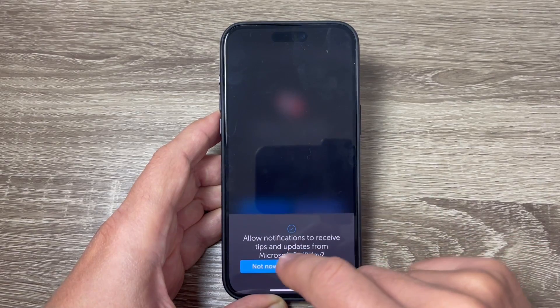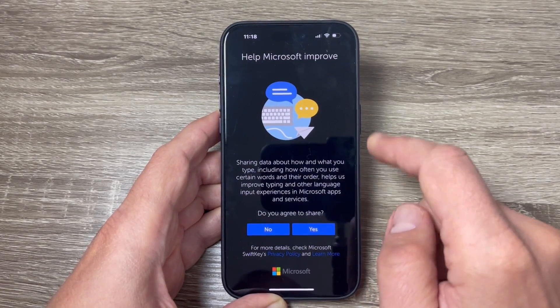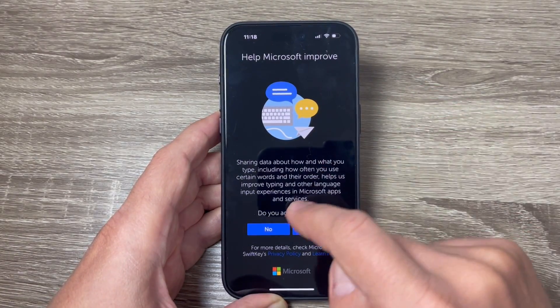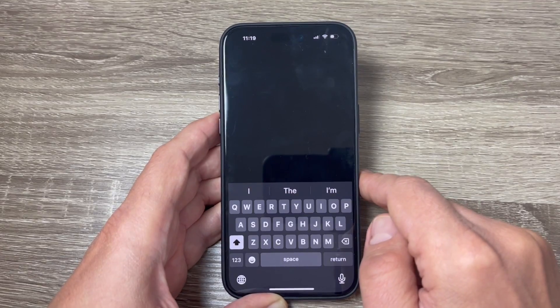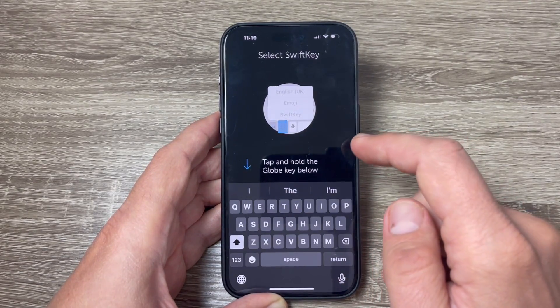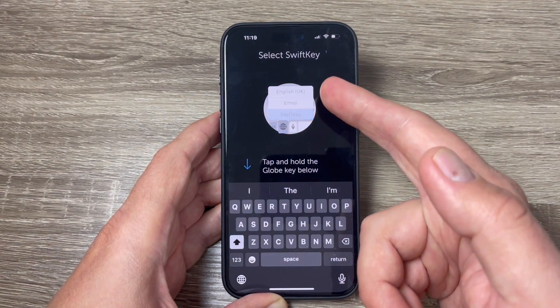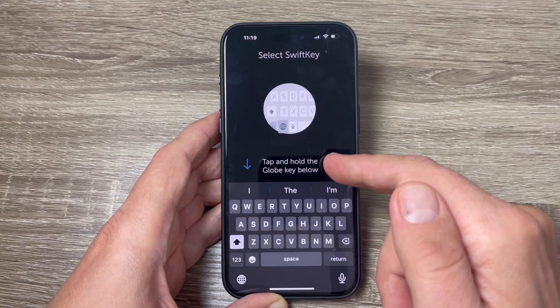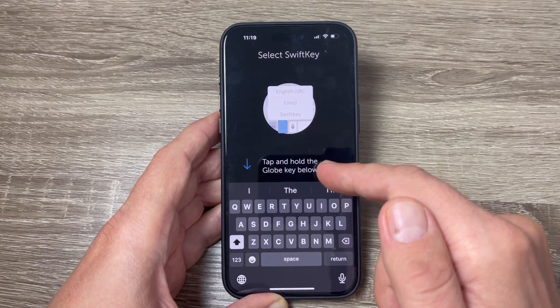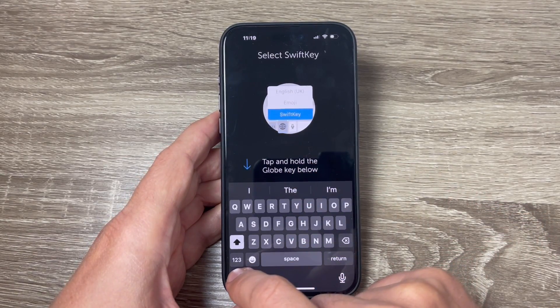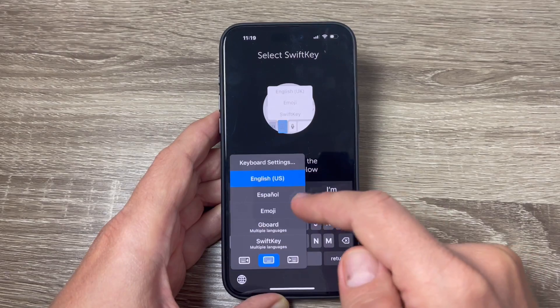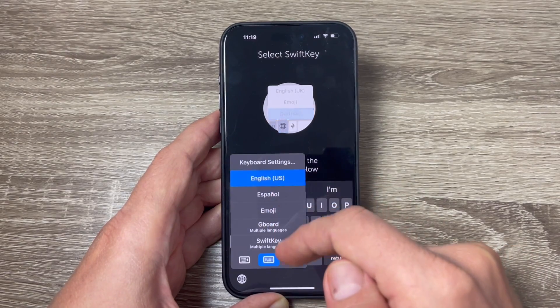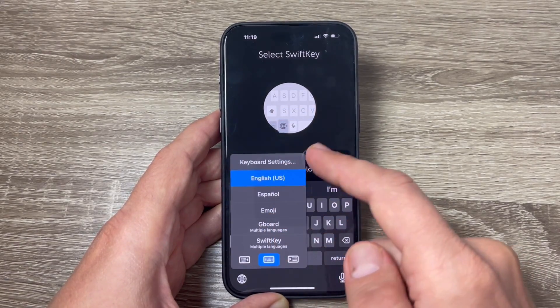Not now, help Microsoft improve, no, okay. And now to select SwiftKey, tap and hold the globe key below. So tap and hold the globe key and from here you can select your favorite keyboard.